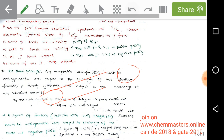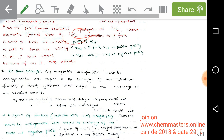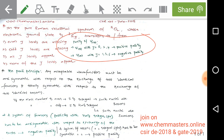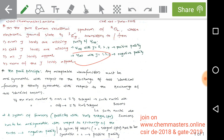Now, considering the electronic ground state of the oxygen molecule with negative parity, the parity of wave functions with respect to rotation in diatomic molecules follows this rule: when J is even — like 0, 2, 4 — the rotational wave function corresponds to positive parity. When J is odd — like 1, 3, 5, 7 — the rotational wave function corresponds to negative parity.